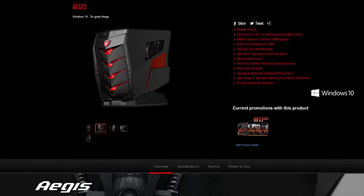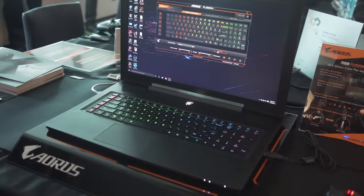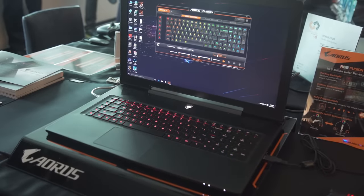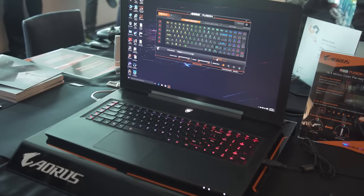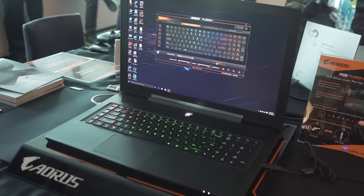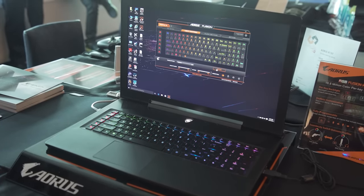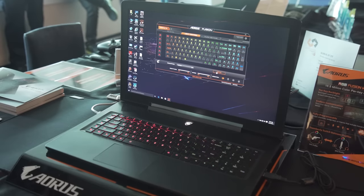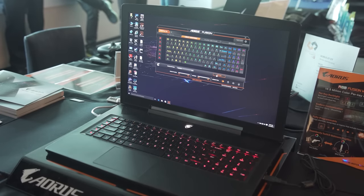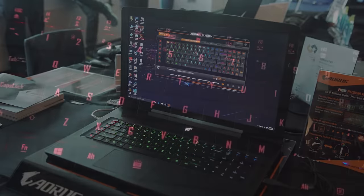So first off at the Gigabyte suite, I'm going to be checking out the Aorus X7 DT. This laptop will be looked into in much more detail by Linus in a little while, so I'm not going to cover it in its entirety, but I do want to cover some major changes that were asked for by Linus and a few other people in the past.